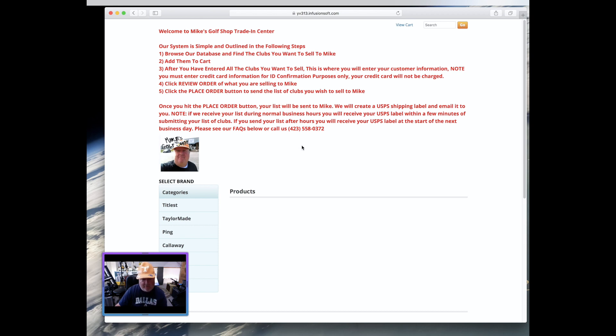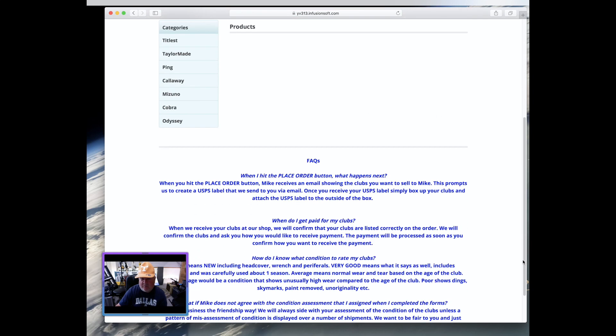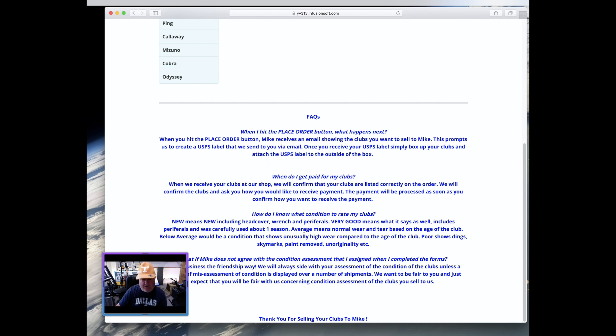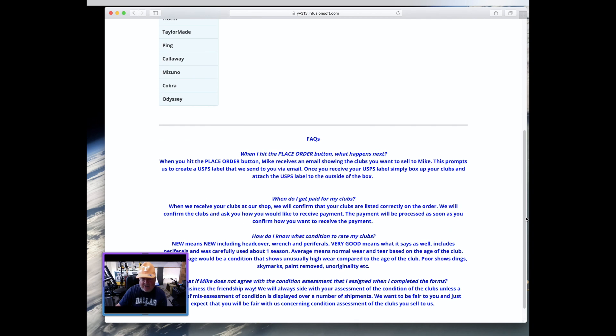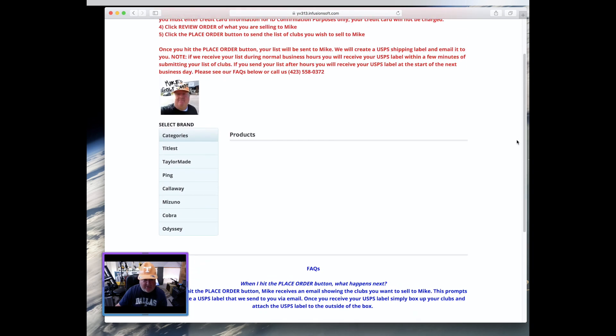That is, in fact, going to show you various and sundry brands that we have available. There are some simple steps here. Basically, you're going to browse our database and find the clubs you want to sell. You're going to add them to the cart. Once you've entered all the clubs you want to sell, then that's when you're going to enter your customer information. You're going to click Review Order. And this is the order of clubs that you're going to sell to us. And you've got a place order which is alerting us to the fact that you want to sell us clubs.